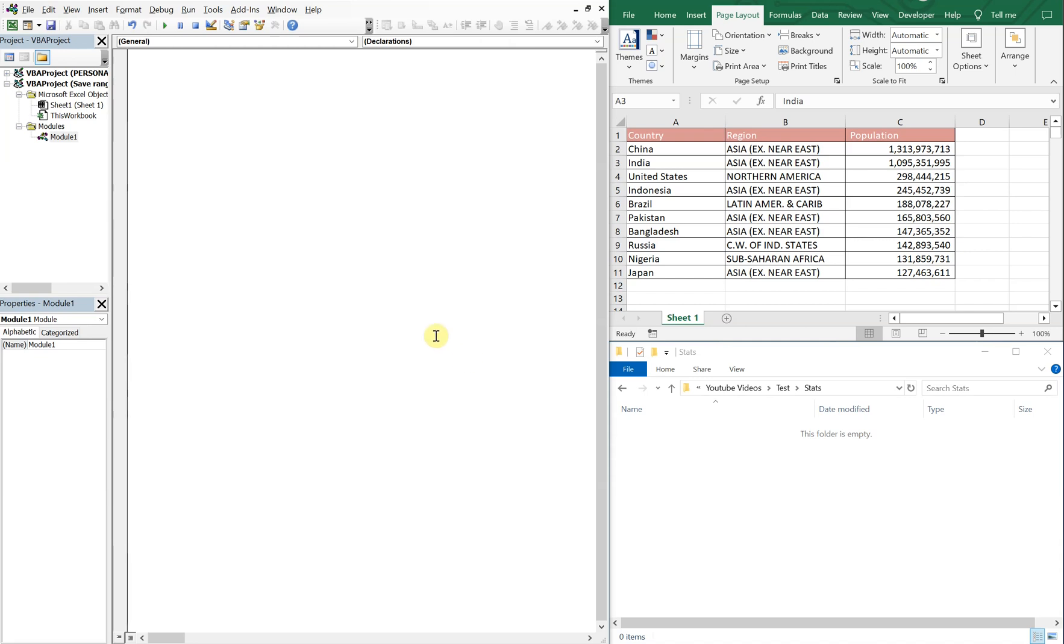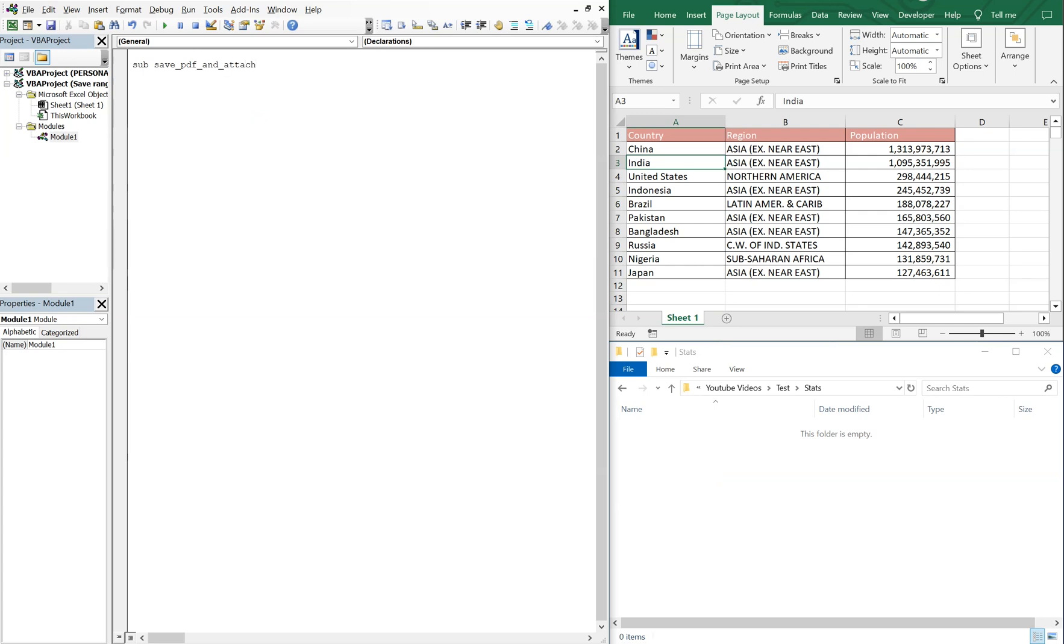All right, so on the left, got my VBA editor. On the right, got my data and a folder we're gonna be saving this data as a PDF in. So our sub is gonna be called save PDF and attach an email.